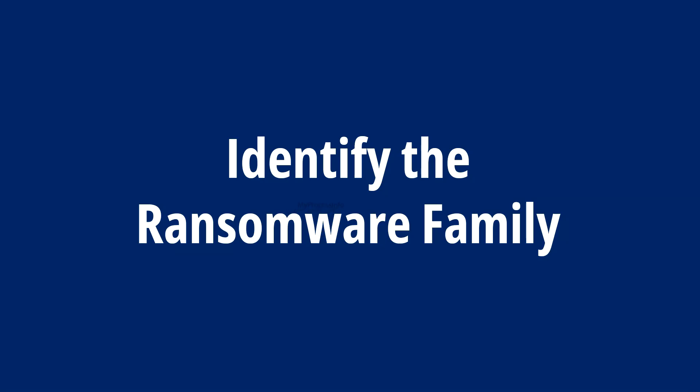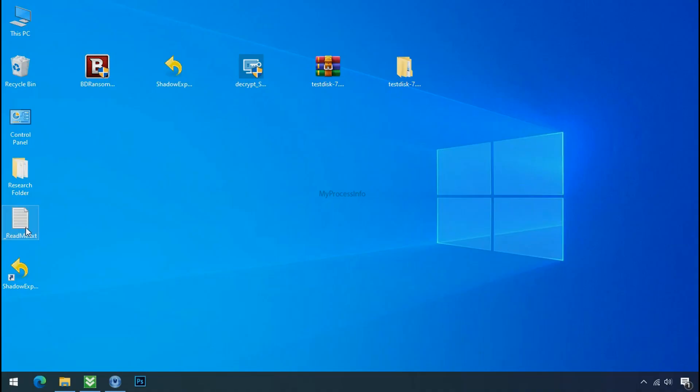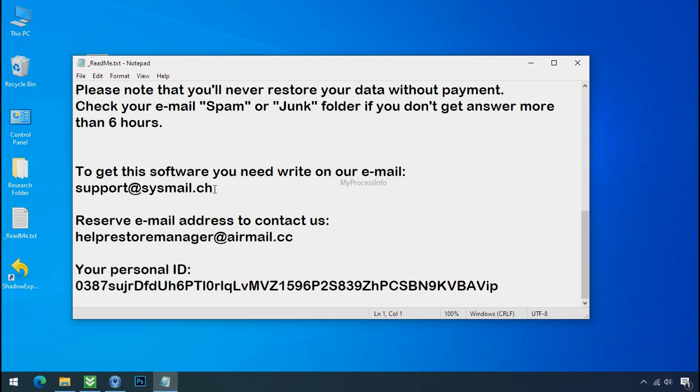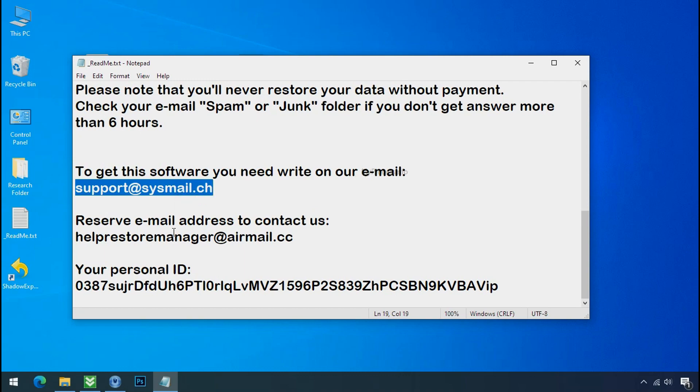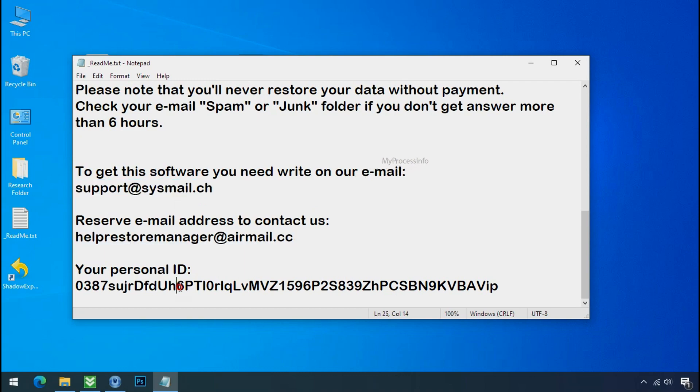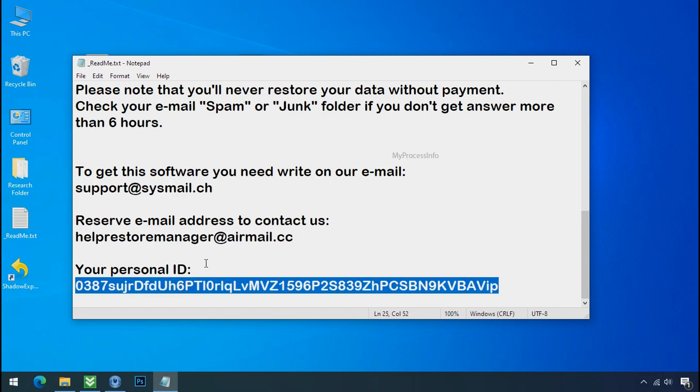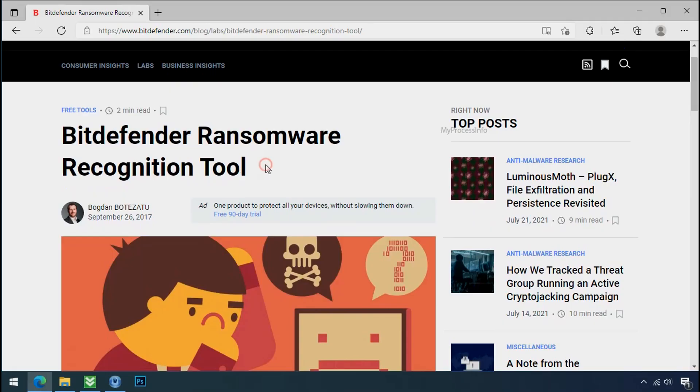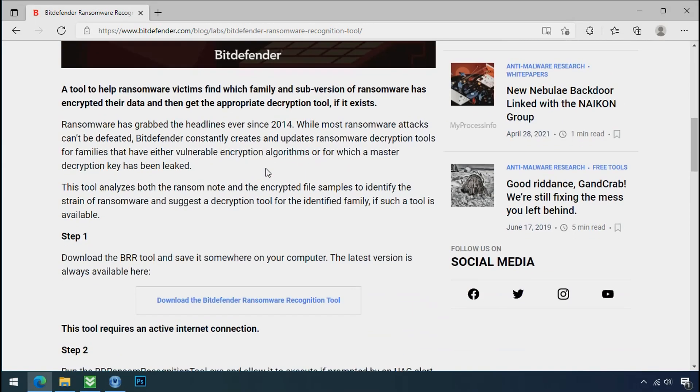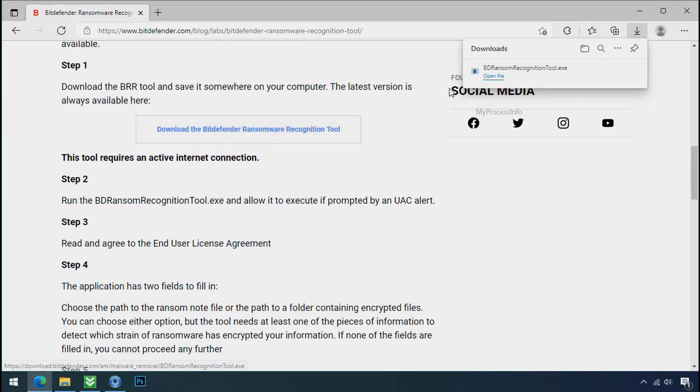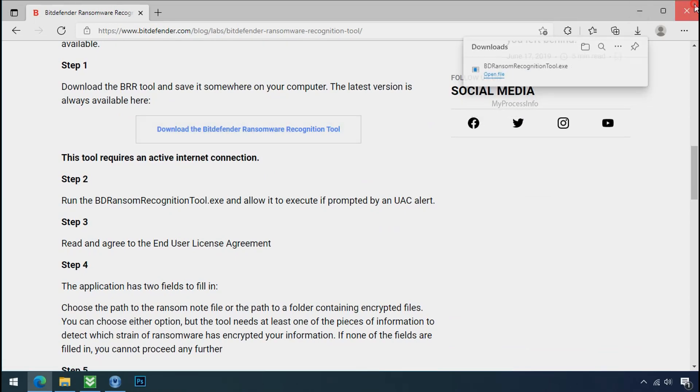Identify the ransomware family. After the symptoms, identify the type of ransomware that you are infected with. Each ransomware has its own separate family group. That's why it is very important to know the family name of ransomware before doing anything. And it is very simple. Just download the ransomware recognition tool. This tool will let you know about the ransomware family name.